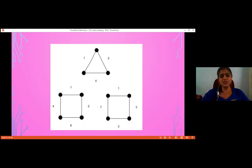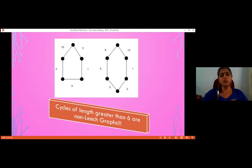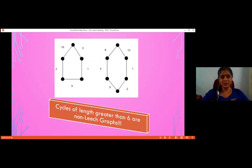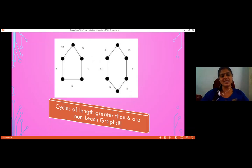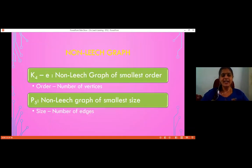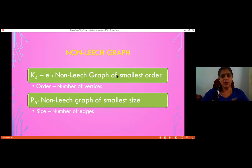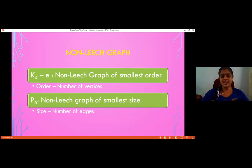We think that cycles of length greater than 6 are non-leach graphs. As of now we don't have a proof, but we are working on it and expect to prove it within a week or two. The non-leach graph of smallest order is K4 minus E (the diamond graph), whose leach index is 9. The smallest non-leach graph by size is P5.